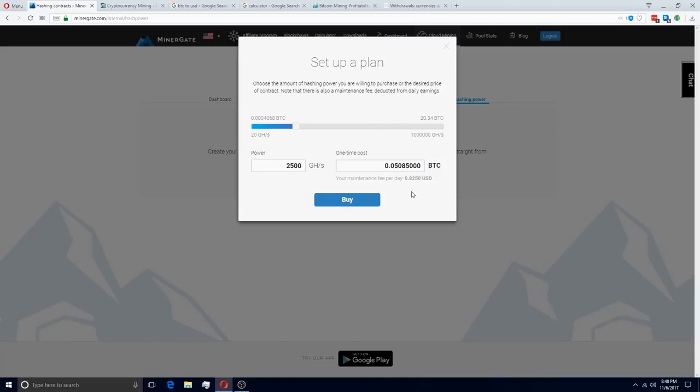So what about withdrawals? Minergate has a not-so-great reputation for charging really high withdrawal fees and then Genesis Mining doesn't have any withdrawal fees at all and they pay you automatically. So that is going to be one thing that differs between these two platforms and that is something you have to take into consideration.